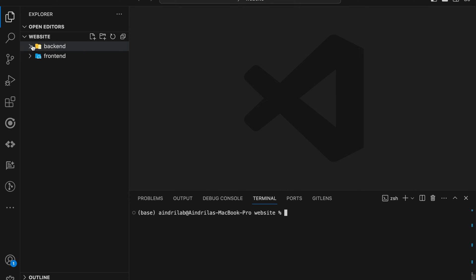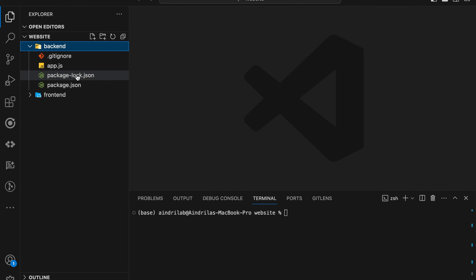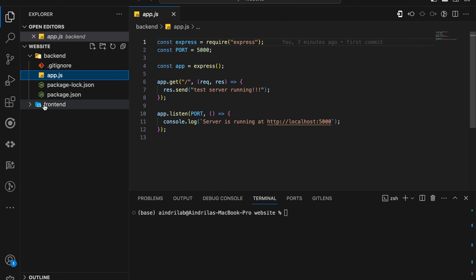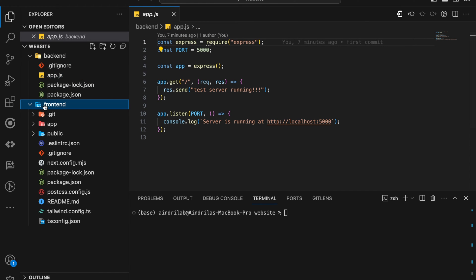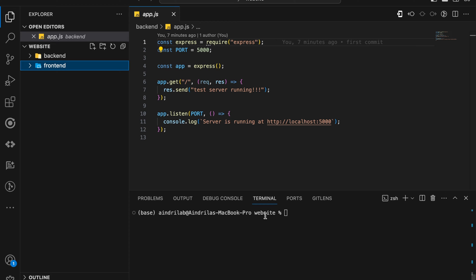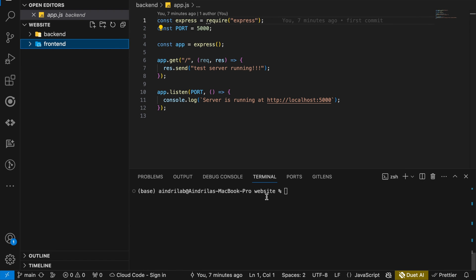You can see this is my back-end folder which is ExpressJS server back-end and my front-end folder which is a NextJS project. So I have both my back-end and front-end in a single folder that is this website.